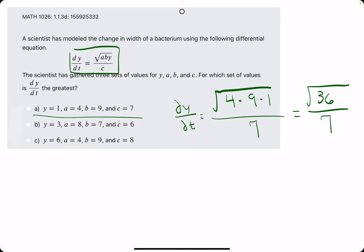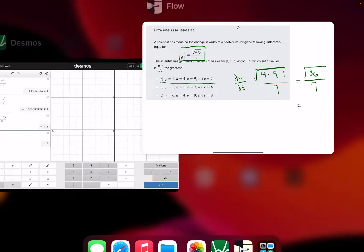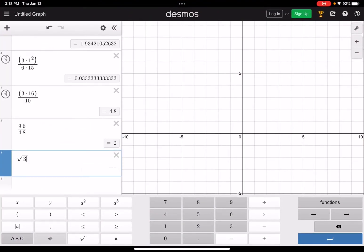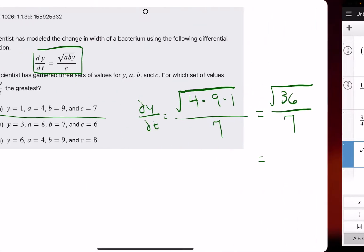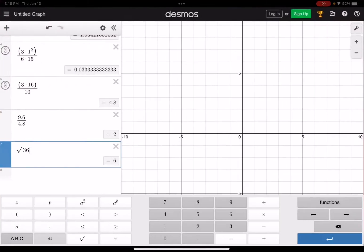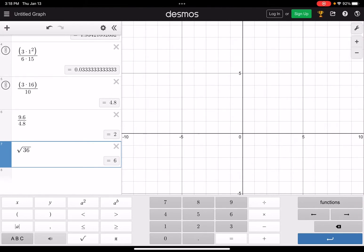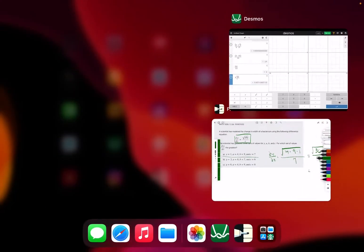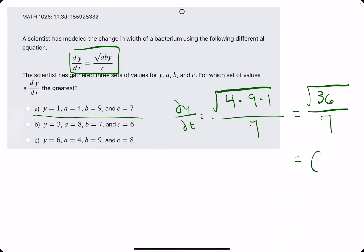Let's go ahead and find the decimal for that. We have square root of 36 — that's 6 — all divided by 7. So we get 0.857; I'll just call it 0.86 for now.